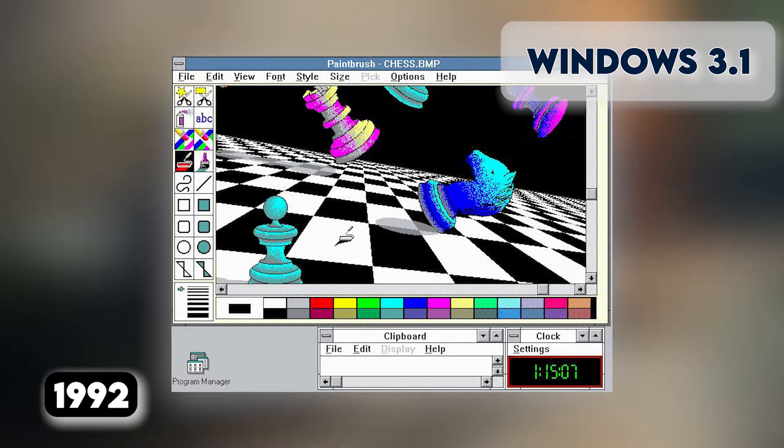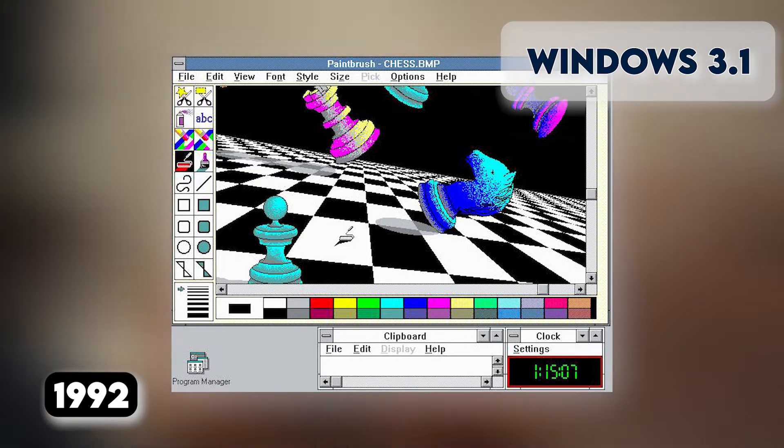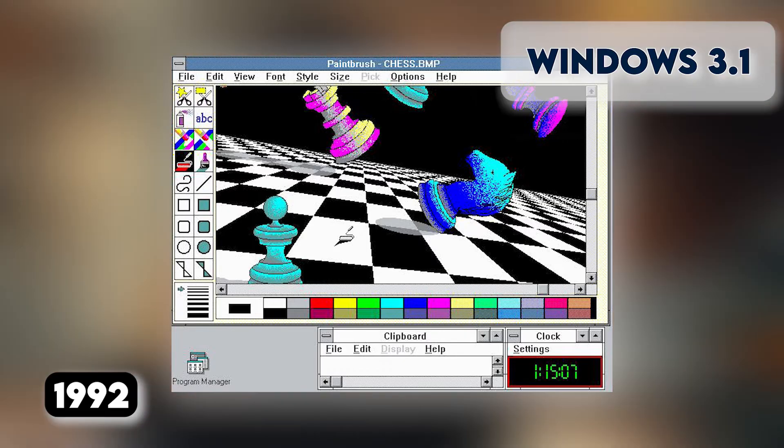It also had a Windows 3.11 update that came with 32-bit architecture known as Windows NT.